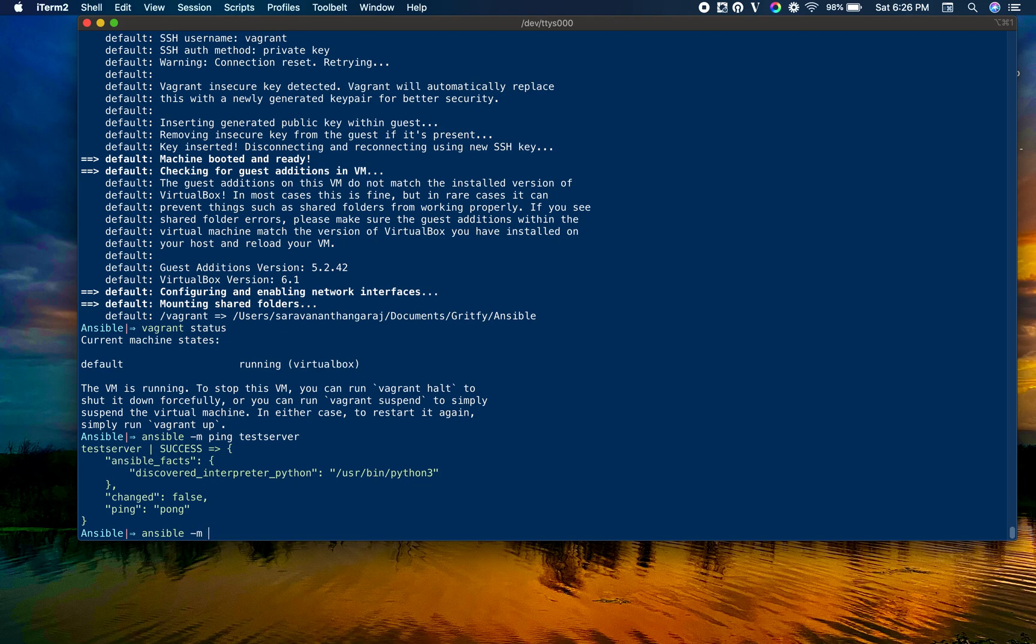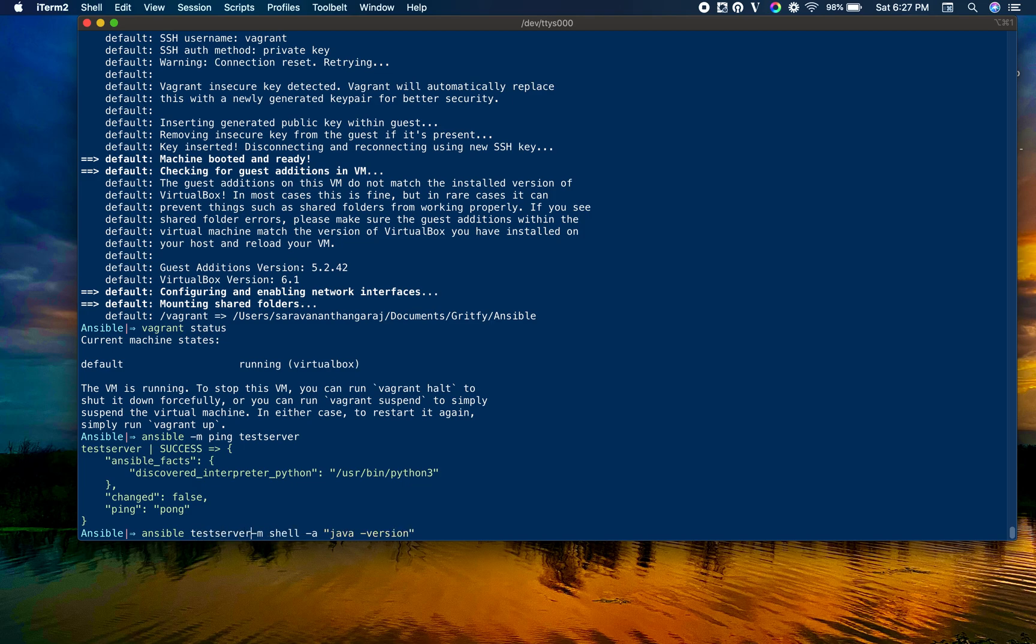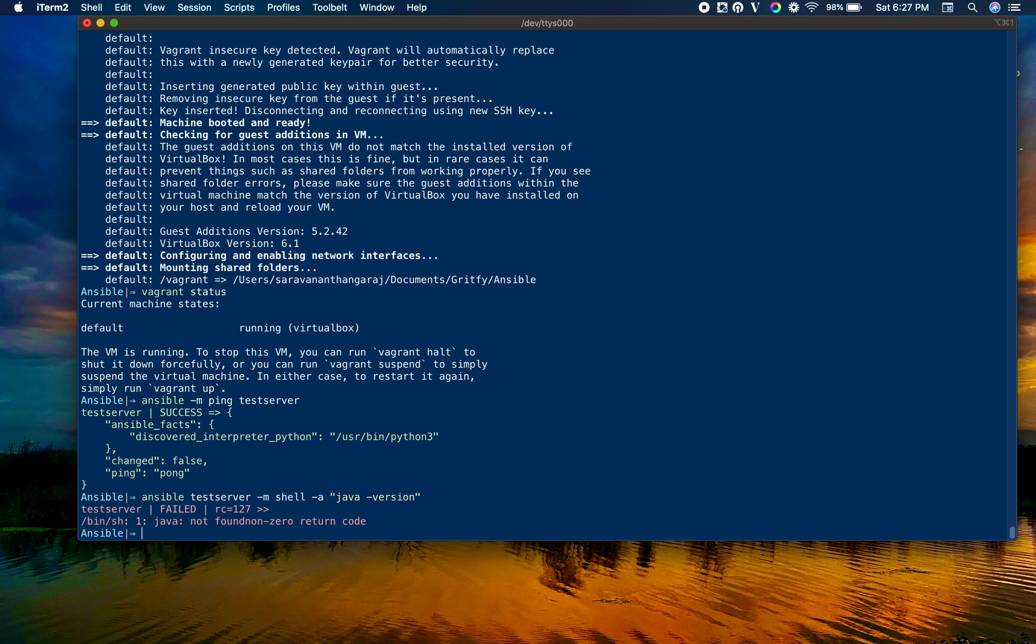I'm going to execute a couple of shell commands using Ansible ad hoc. I'm using the shell module. I wanted to see if Java is there. I'm executing java -version on my test server. You can see that it has a non-zero return code which means Java is not there.